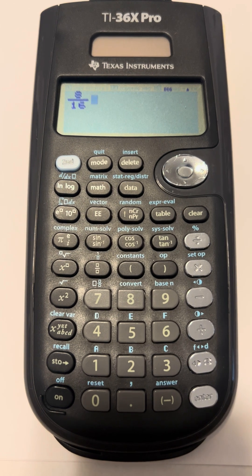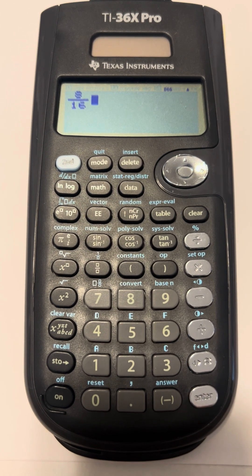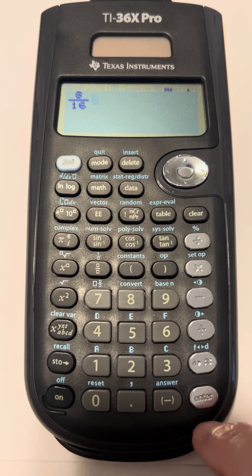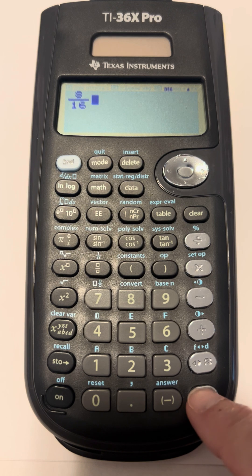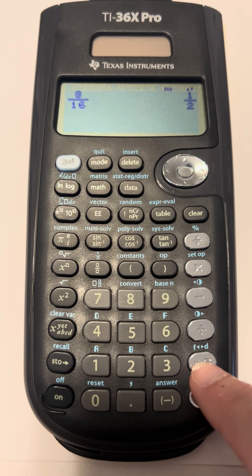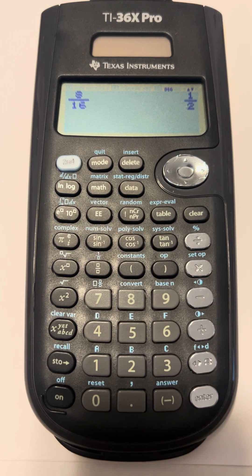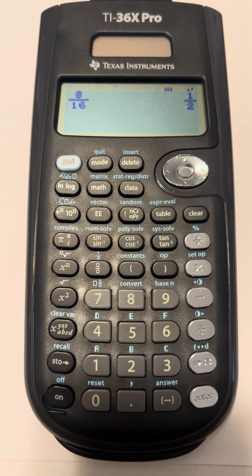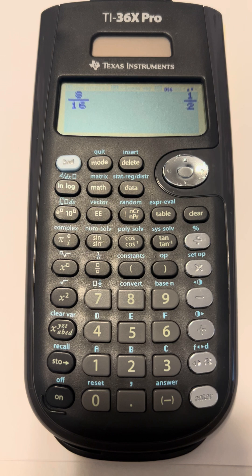So again, here I have a fraction. If I want my fraction to be reduced, whatever my fraction is, if I hit enter, then it automatically reduces my fraction.